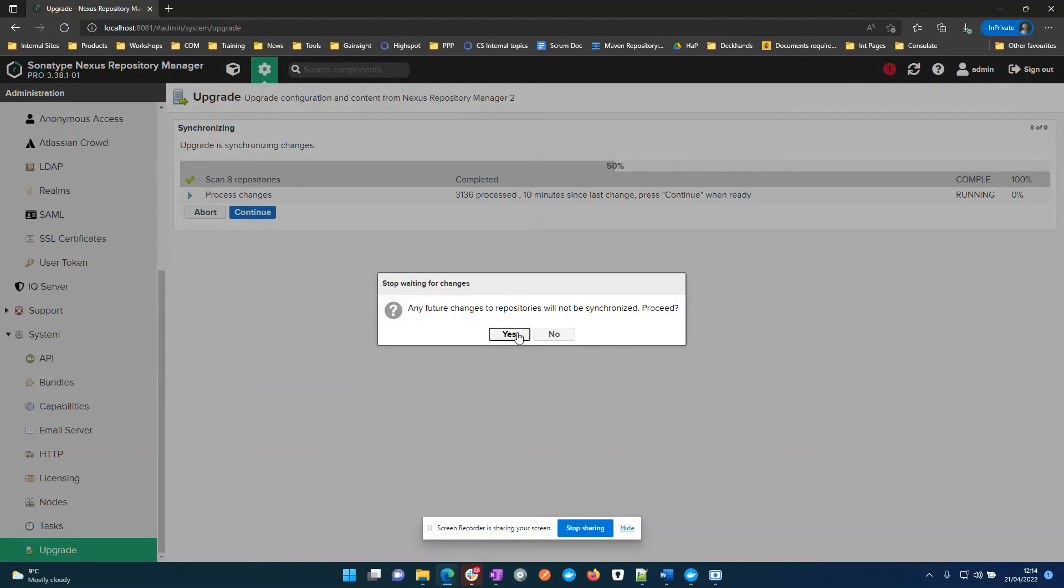This will stop syncing repo 3 with repo 2. Before clicking this, Nexus will keep on scanning for changes and any updates to Nexus 2 will be replicated in Nexus 3. So at this point, when we click yes, the migration has finished.